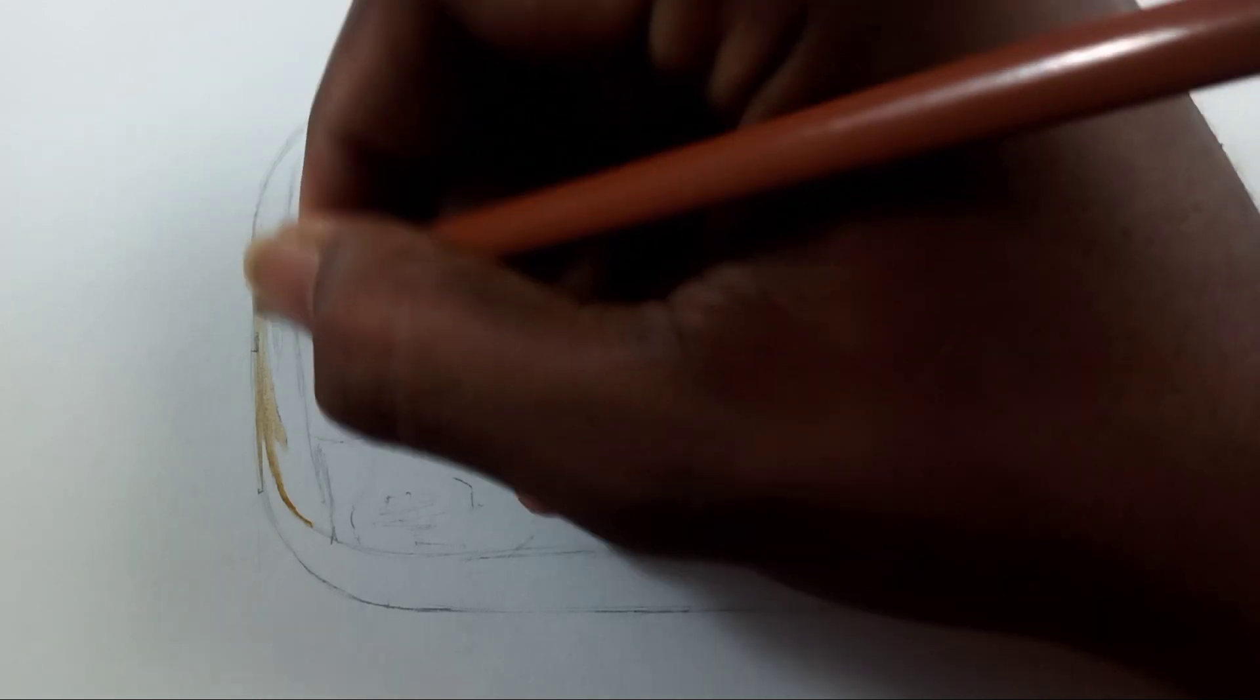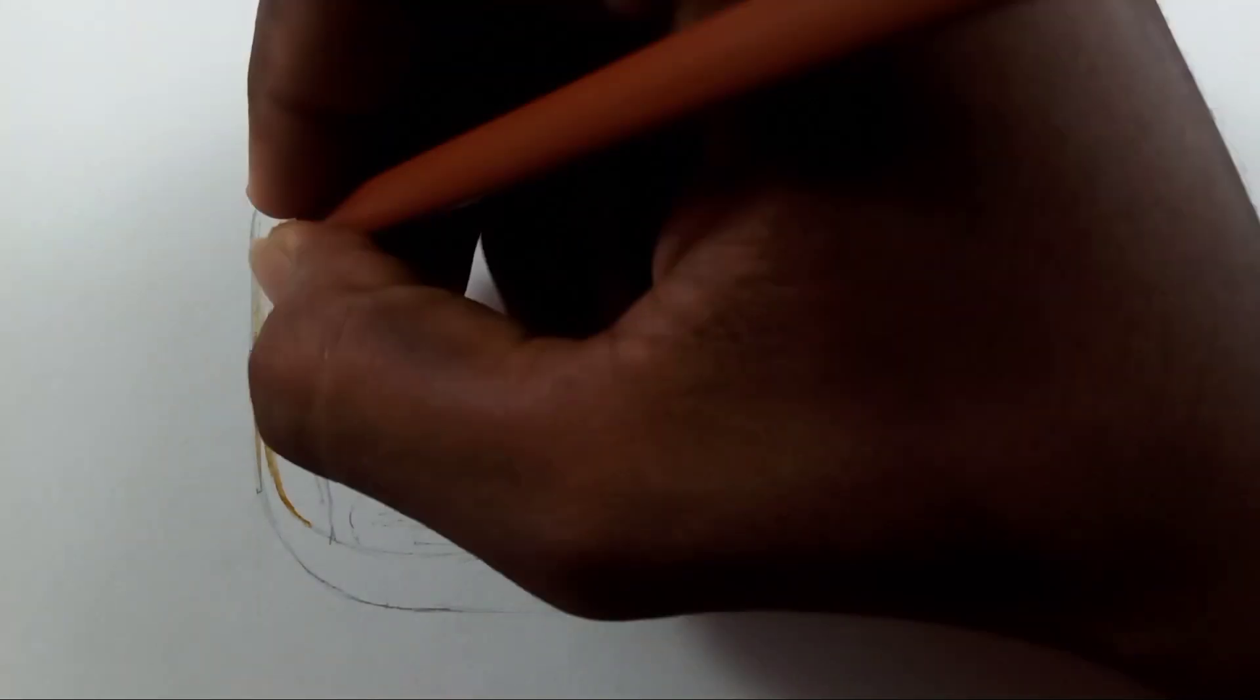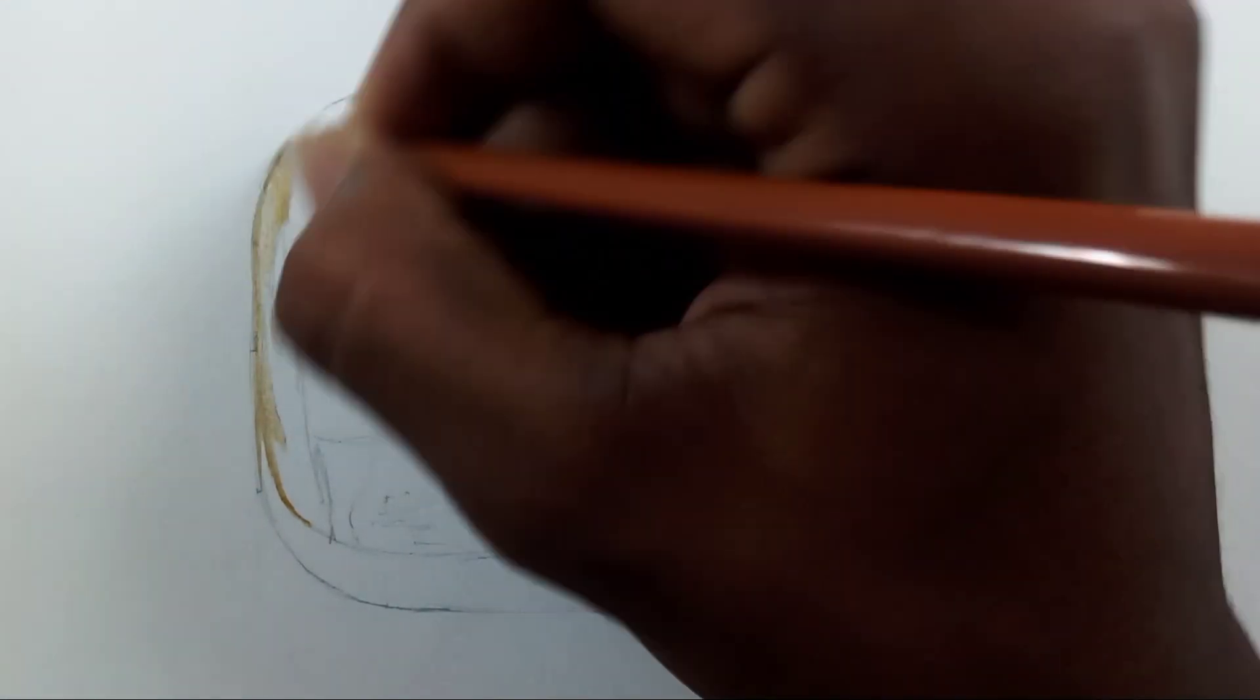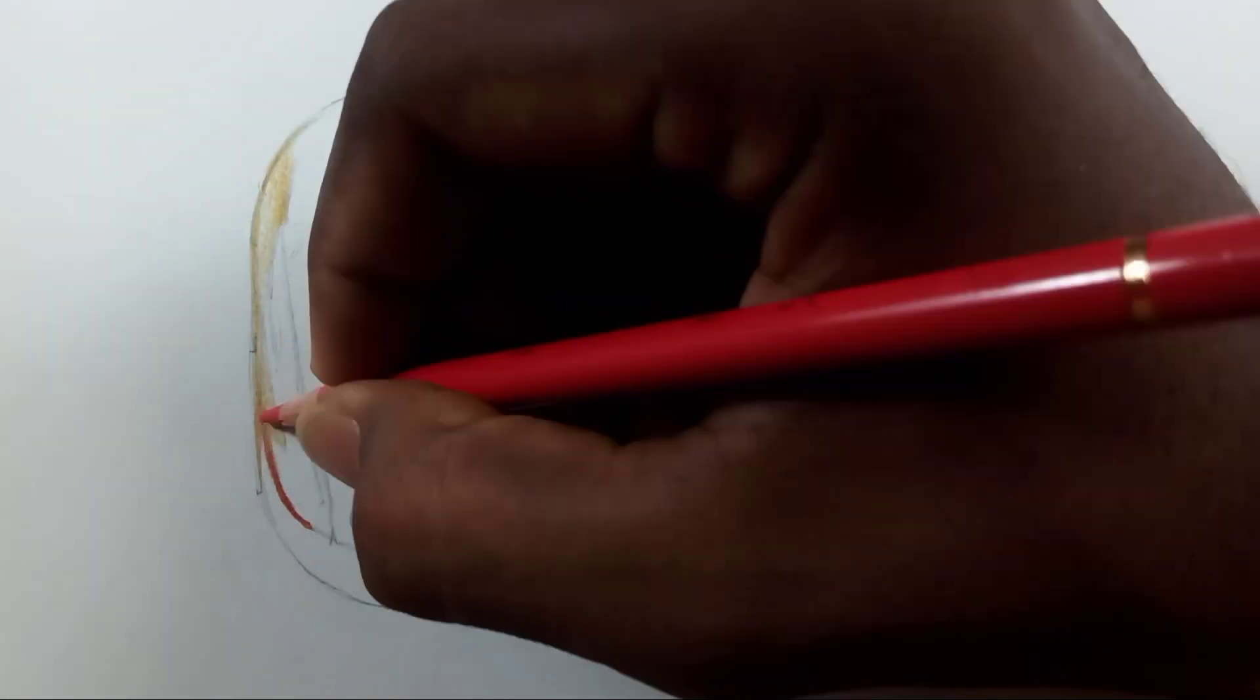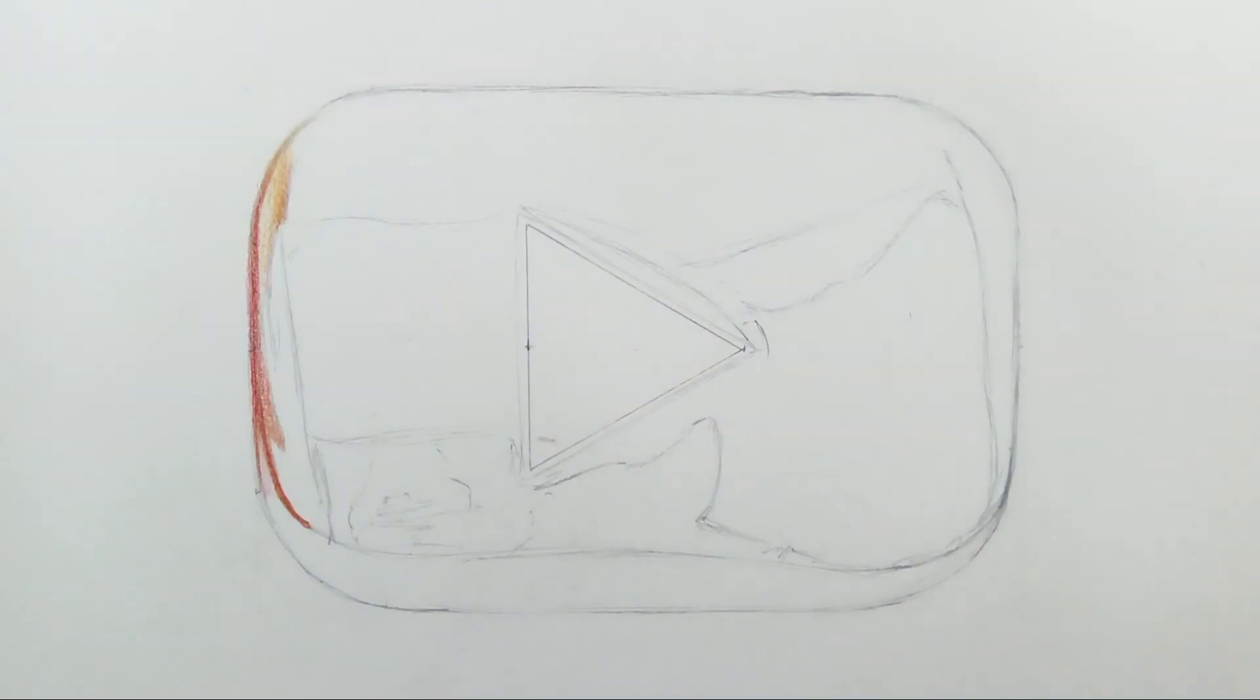Hi friends, welcome back to my channel. Today I'm going to draw my dream - as you already seen the thumbnail, I'm going to draw YouTube's gold play button, which is awarded for crossing 1 million subscribers.